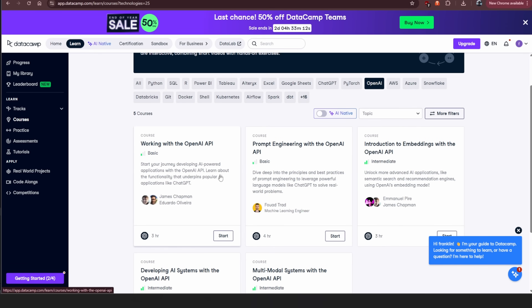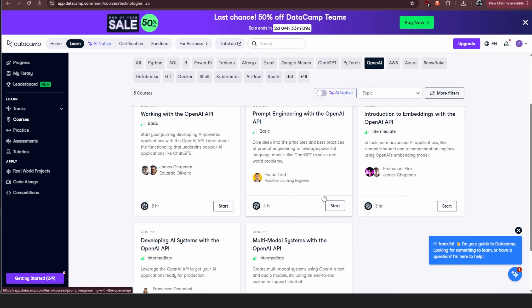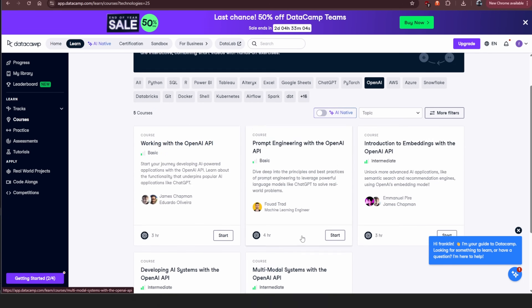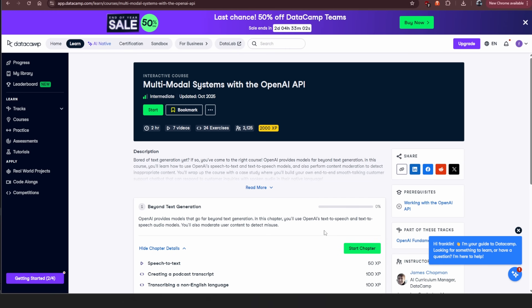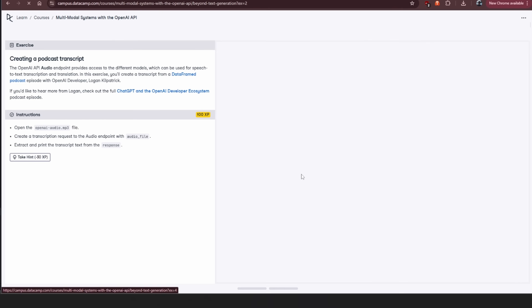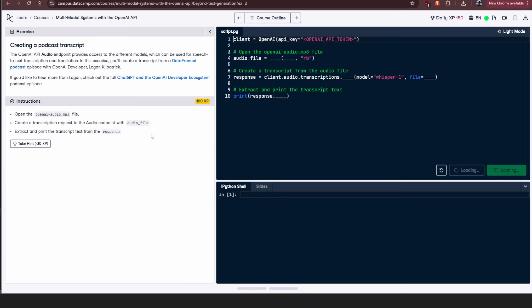When you dive into the APIs of large language models, you'll learn ways to optimize and get the most efficient code possible. As a learning resource, DataCamp has five different courses on the OpenAI API — working with it, product engineering, using embeddings, developing AI systems, and multimodal. You can click any of them, see how long they take, and go through step-by-step interactive lessons on a really easy-to-use platform.